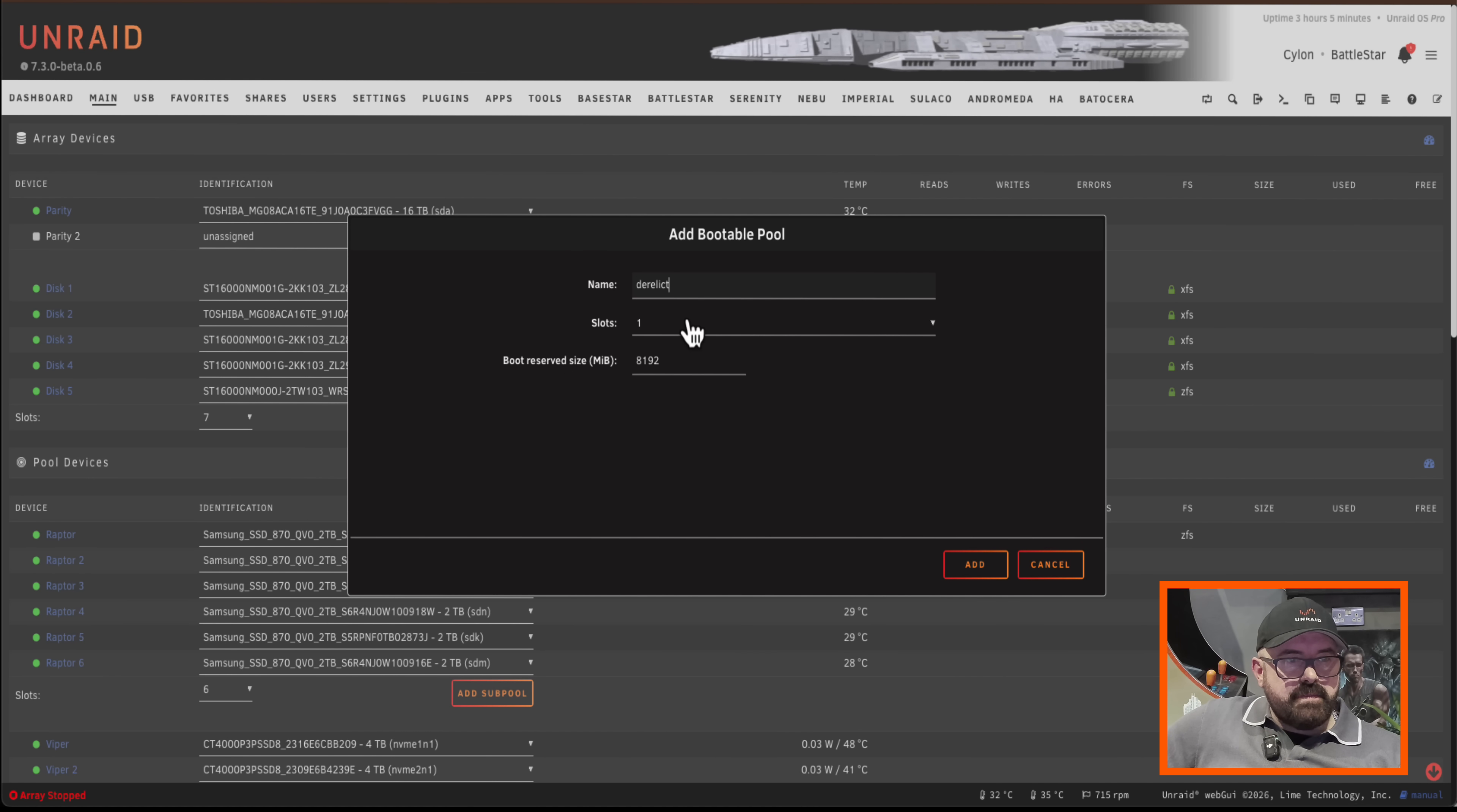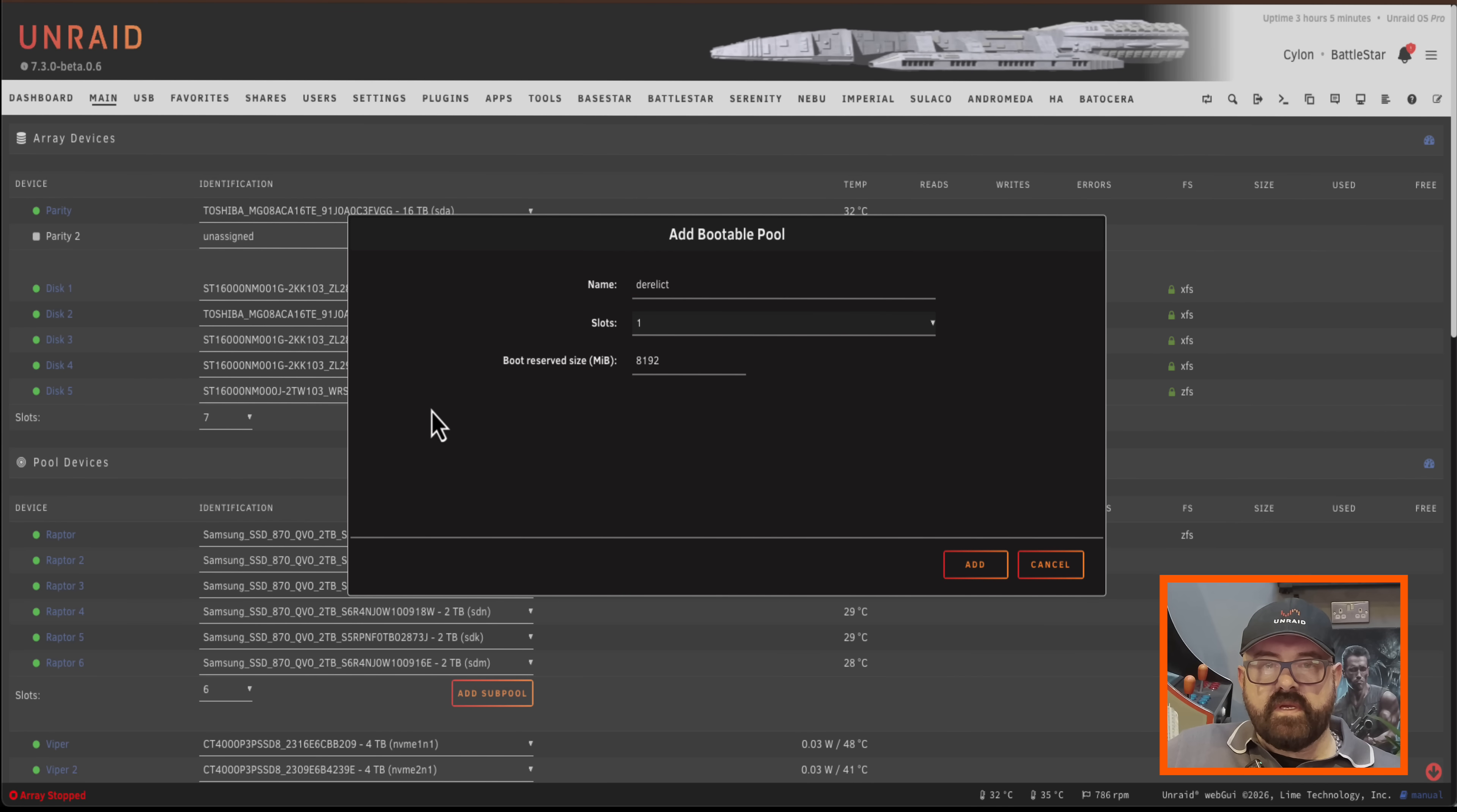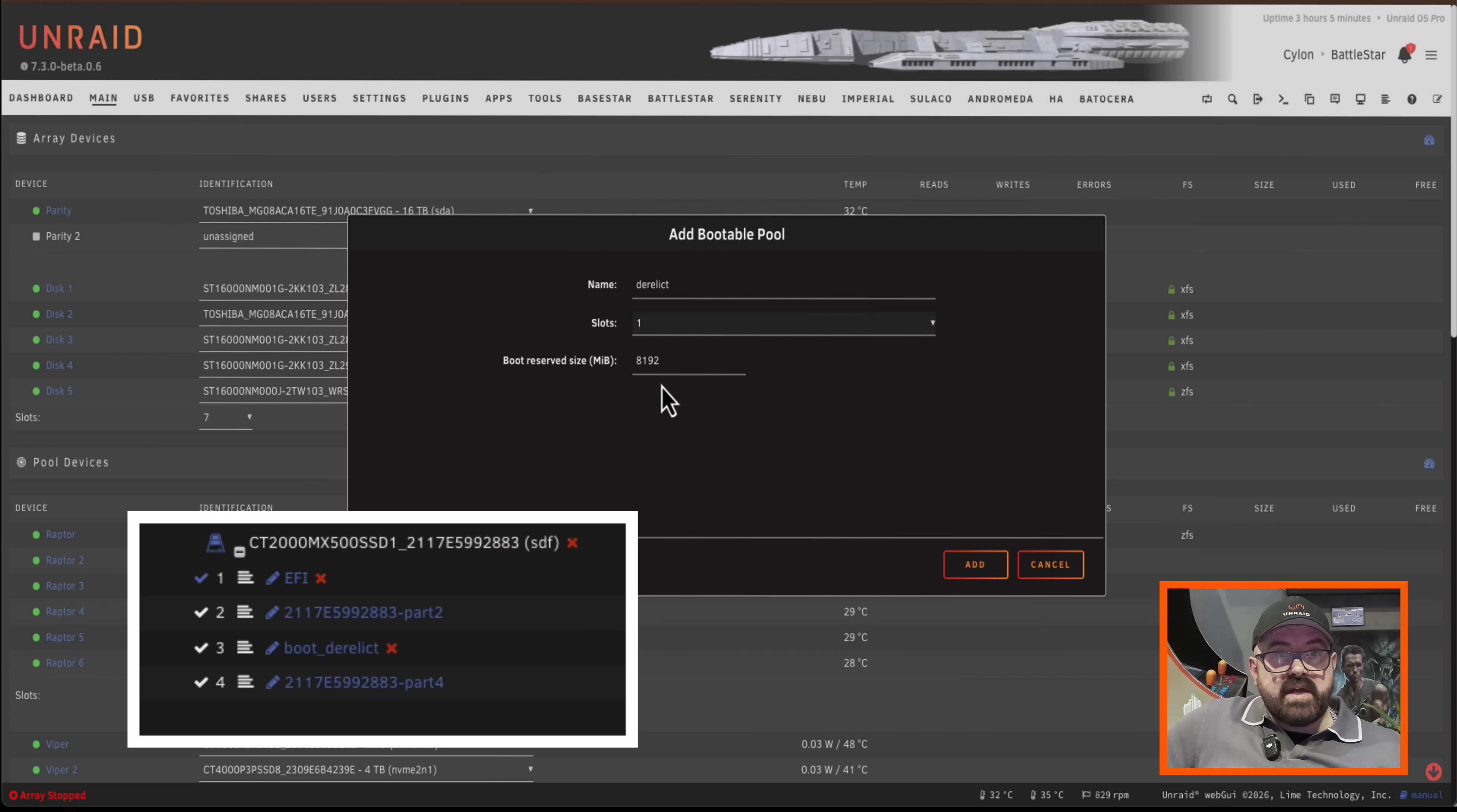I'm going to name it the same as it was before and here we can choose how many slots the bootable pool is going to take up. Now in a moment we'll look at making a mirrored pool and we'll use two drives but for right now we're just going to use one. Now if you look here the boot reserve size, here we can choose the size which the bootable part of the drive is going to use. So the rest of the drive you can actually use for anything else.